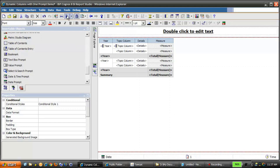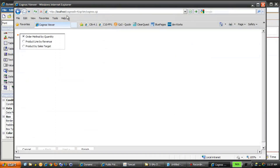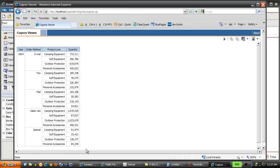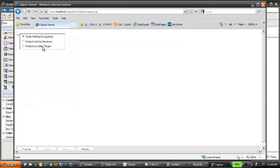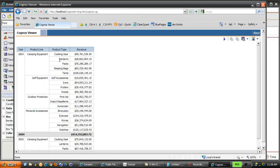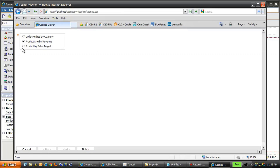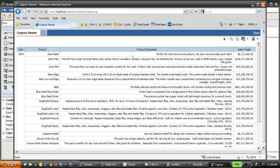Now when we run the report again, we see that we have a default selection — Order Method by Quantity. We click Finish and see that Quantity comes back formatted as a number, which is what we want. When we rerun and select Product Line by Revenue, the Measures column is now formatted as currency. And finally, rerunning with Product by Sales Target, we see the dynamic columns are returned as expected, with Sales Targets as currency.